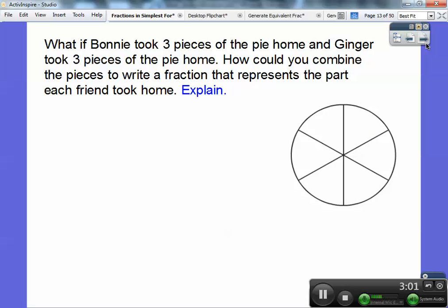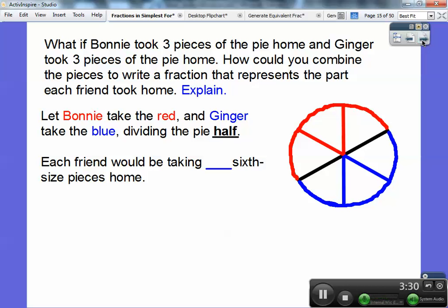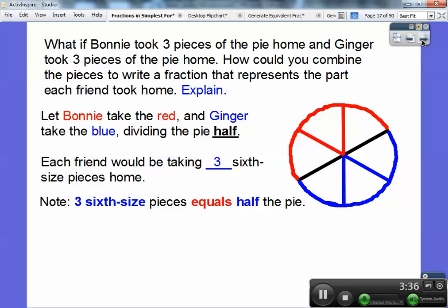What if Bonnie took three pieces of the pie home and Ginger took the other three pieces? Let Bonnie be the red and Ginger be the blue. The red is half the pieces and the blue is half the pieces. So Bonnie took three of the six pieces home and Ginger took three of the six pieces home — or each of them took half home. Each friend would be taking three six-size pieces home, and three-sixths equals one-half.